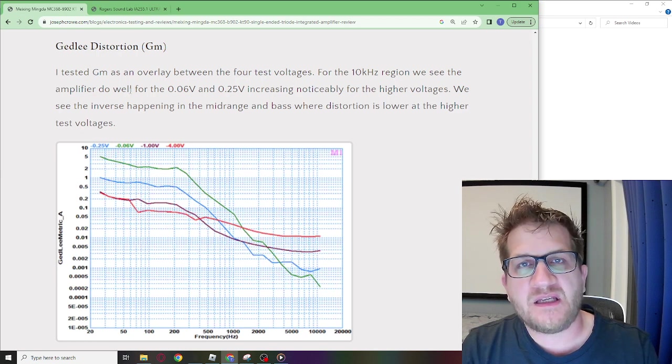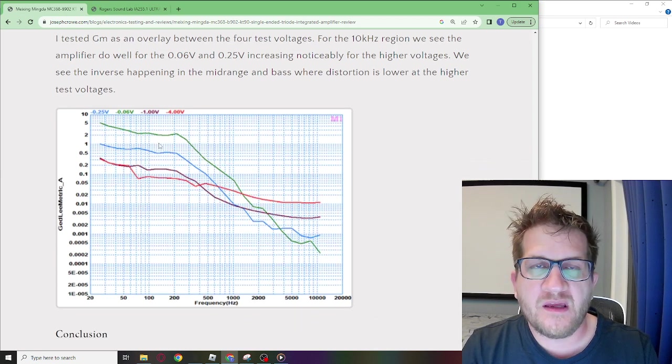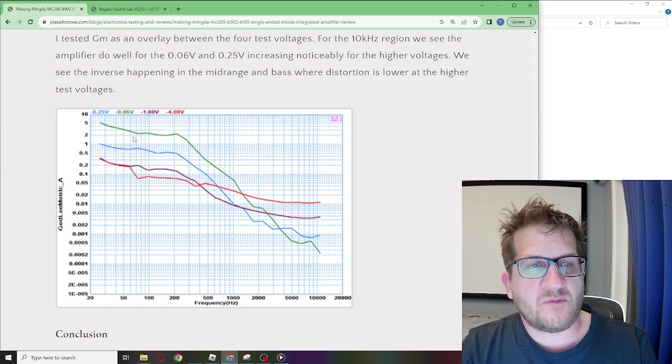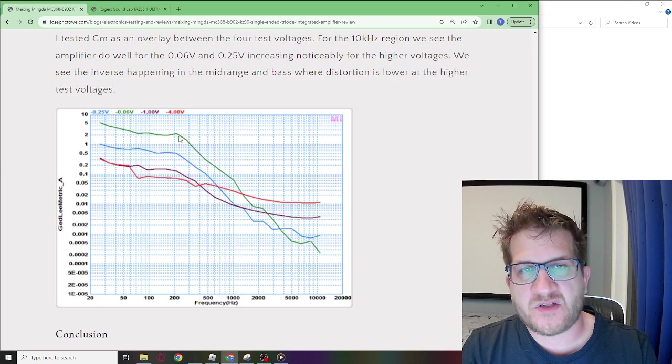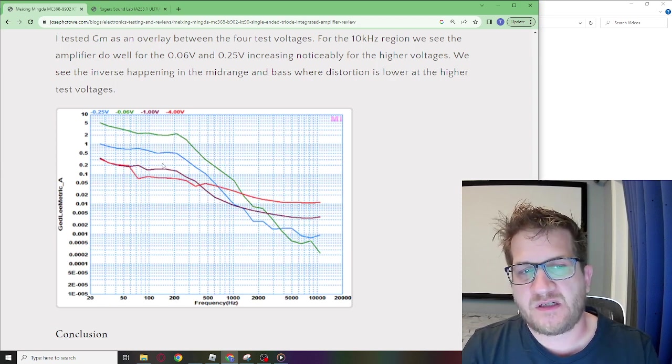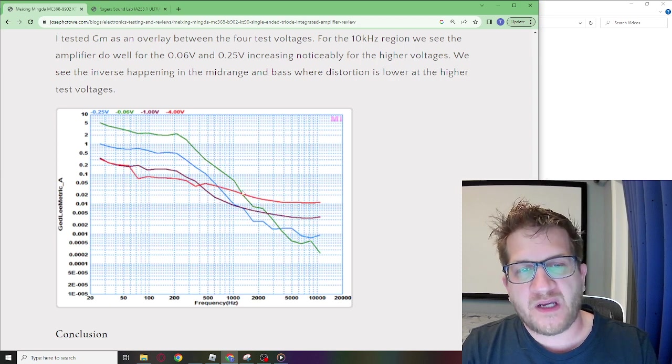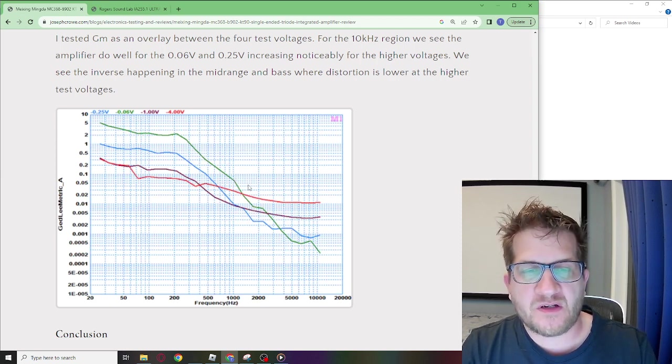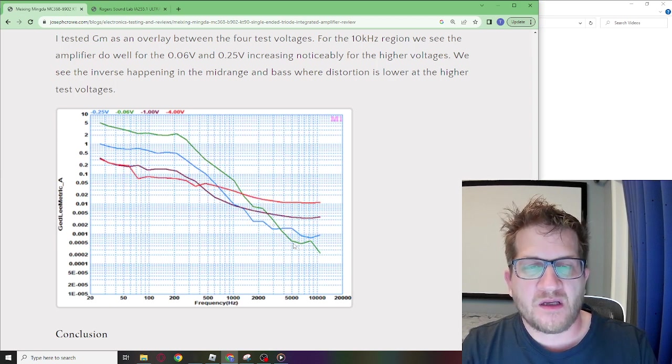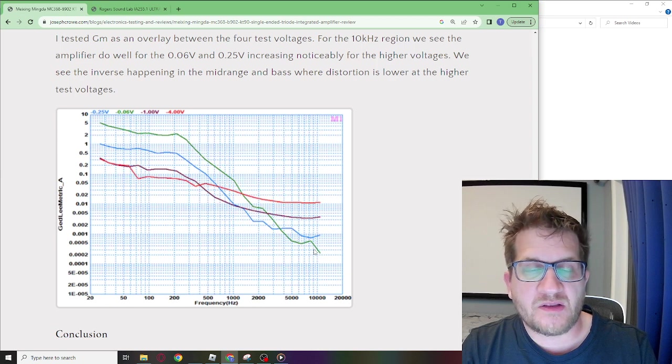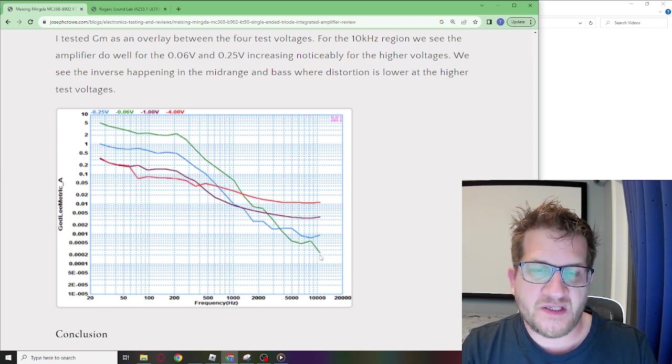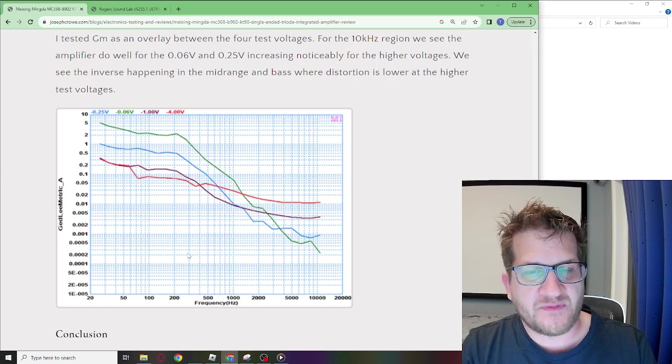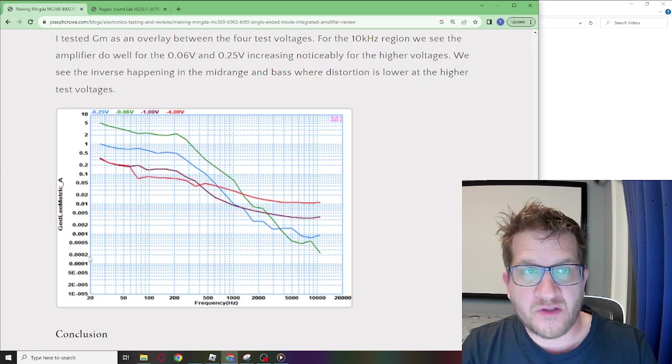Looking at Gedley metric you can see here I've done an overlay with the four different output voltages. With the lowest output voltage 0.06 which is shown in green it actually has the highest distortion through the mid-range. However as we move up into the upper treble the tables turn and we see an inverse relationship occurring where the distortion is lowest with the lowest output voltage. The actual value is almost approaching 0.002.